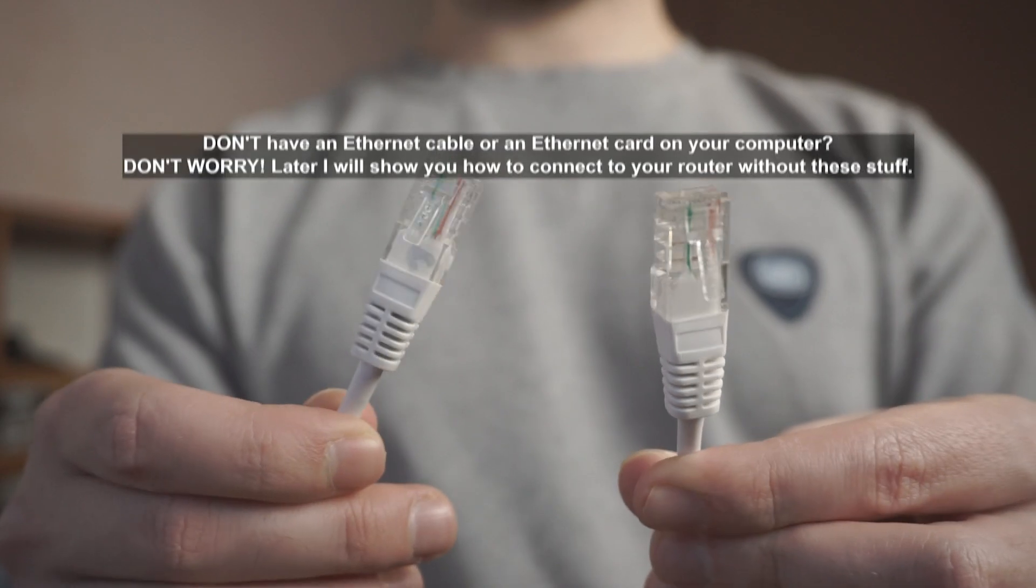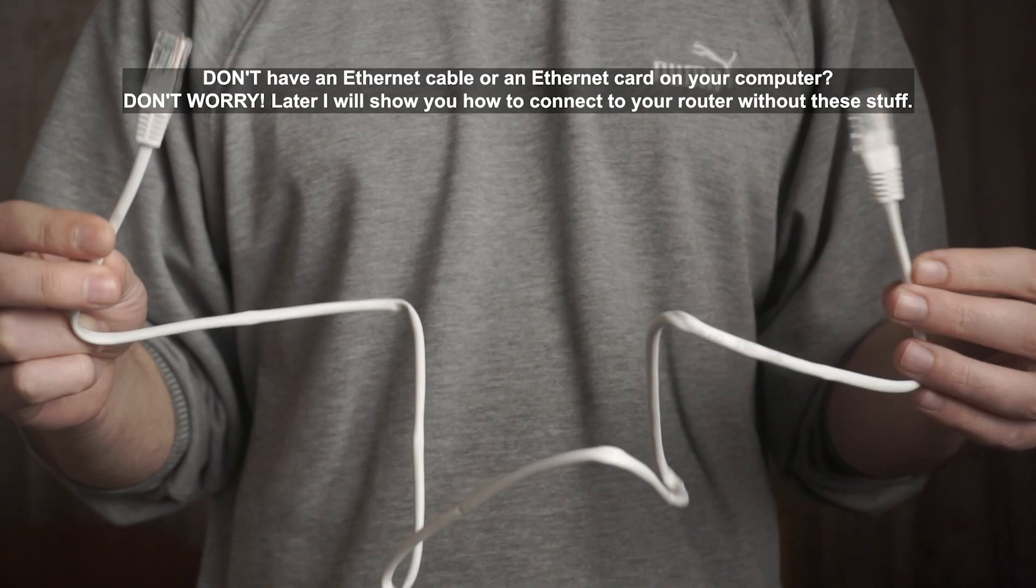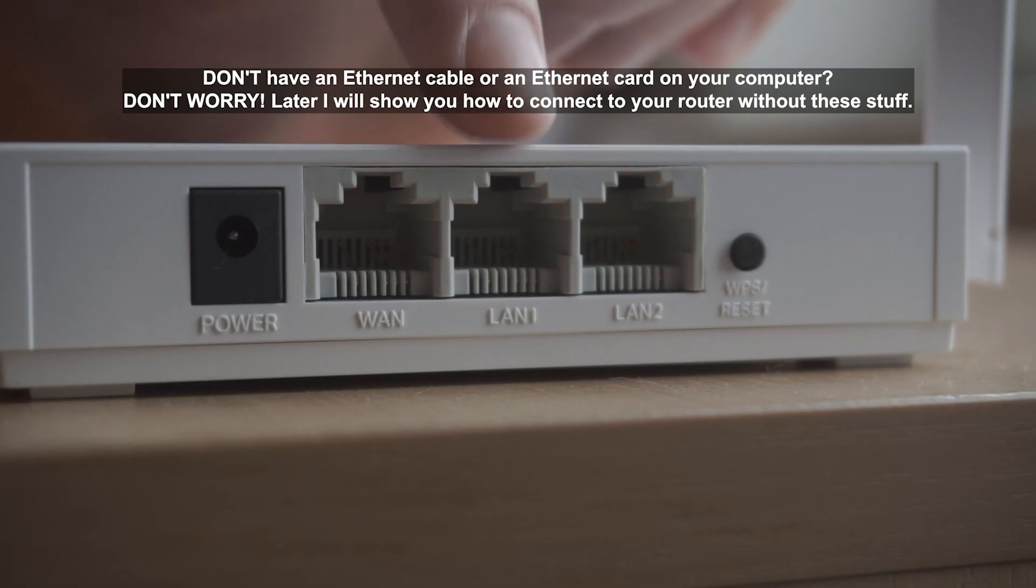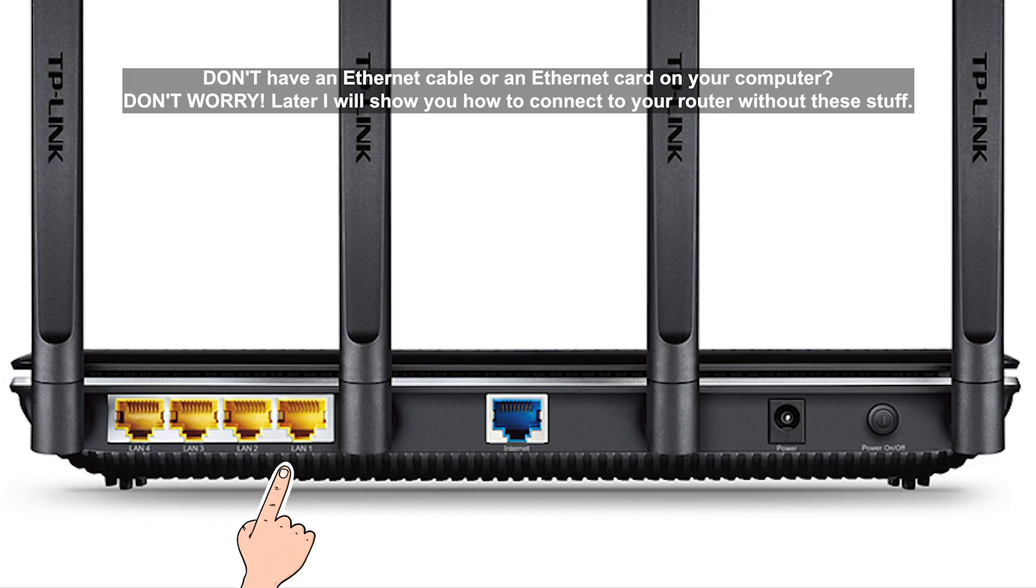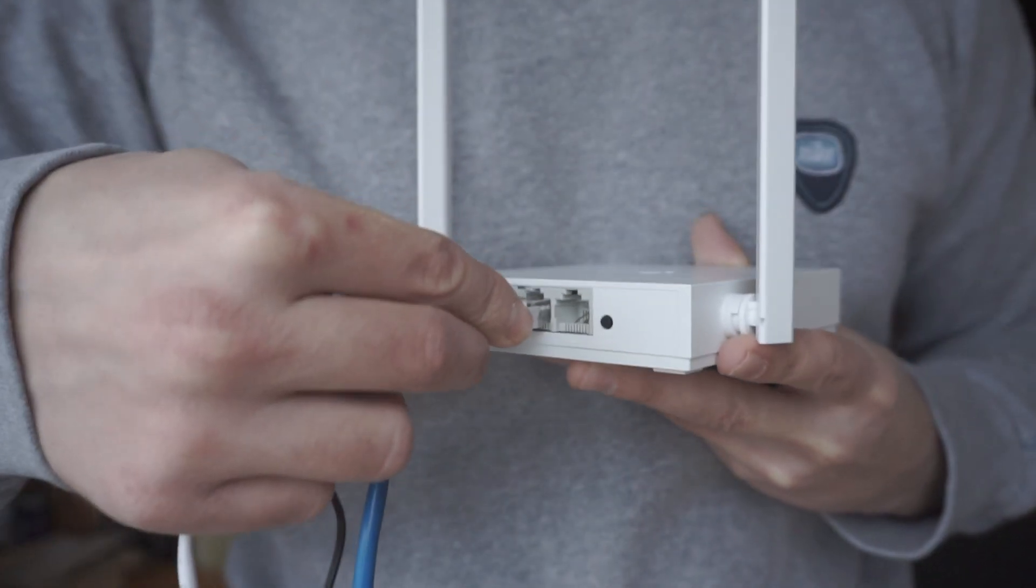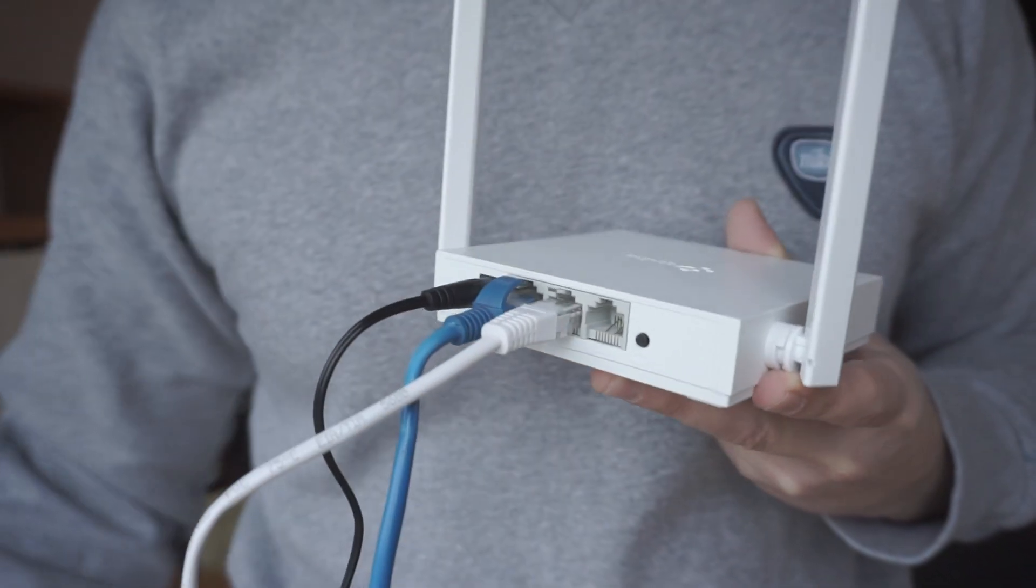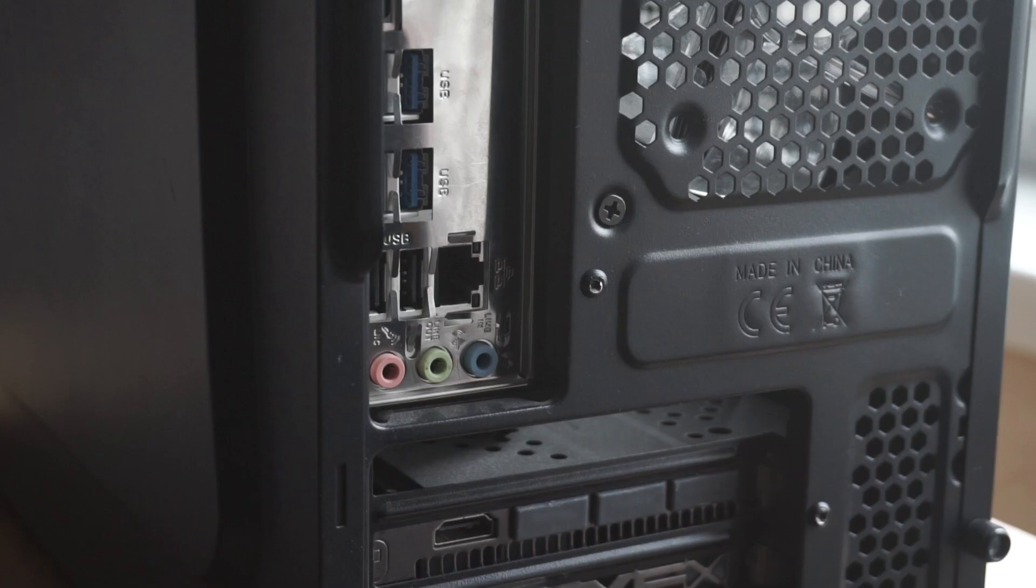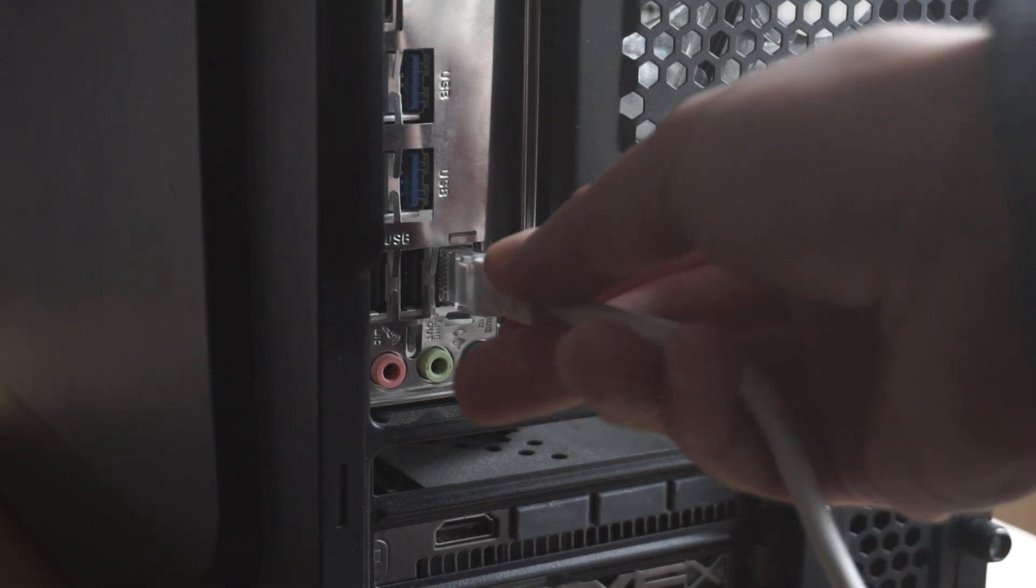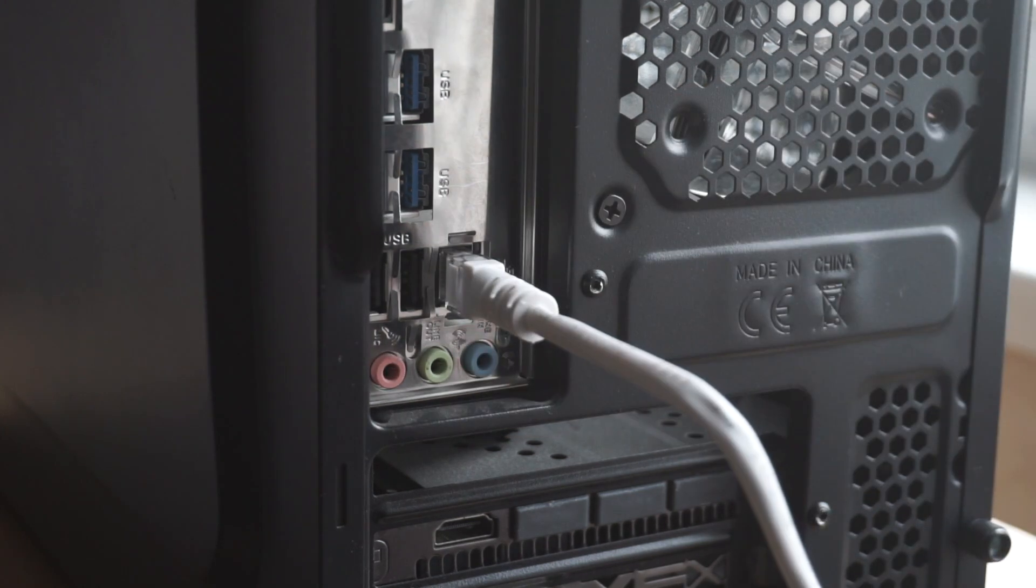Next, insert one end of the Ethernet cable that comes with the router into one of the LAN ports, and plug the other end into the Ethernet card of your computer or laptop. Great! We connected the router to your computer. Now you need to set it up.